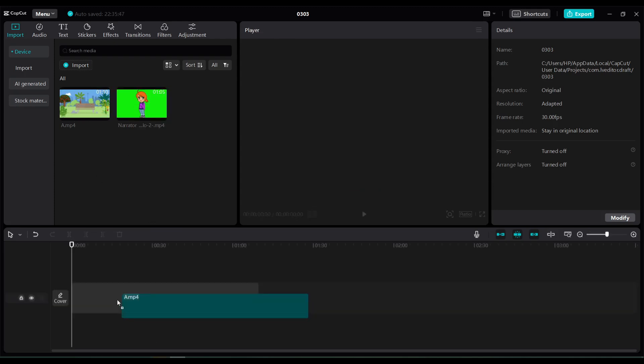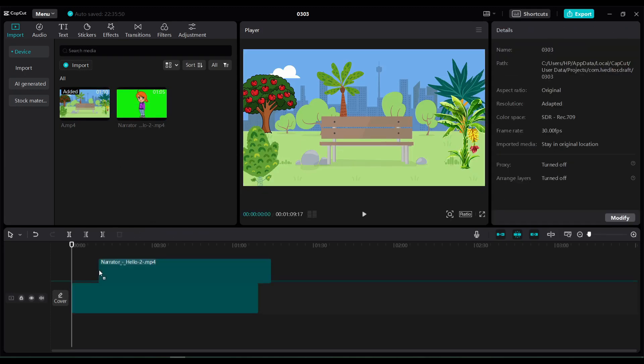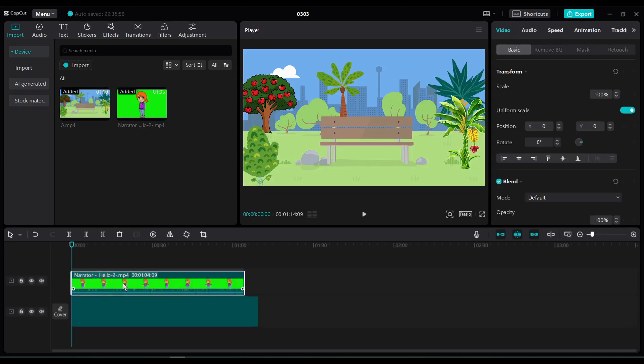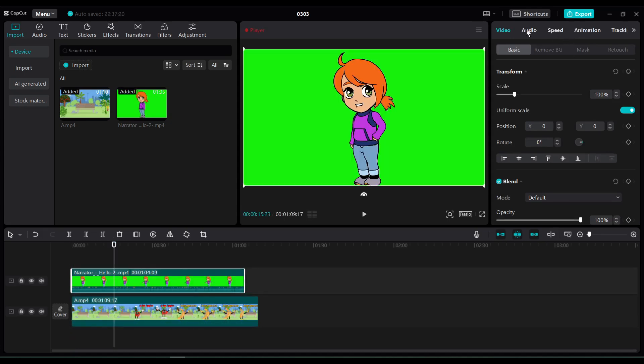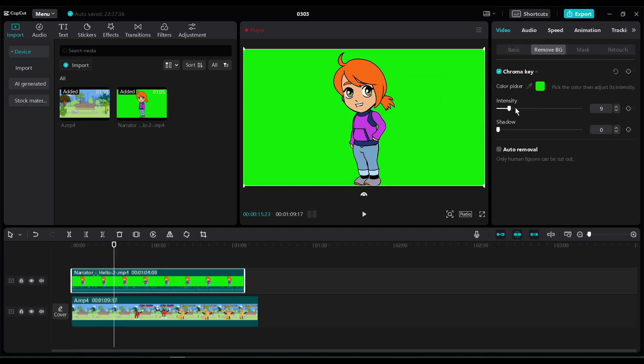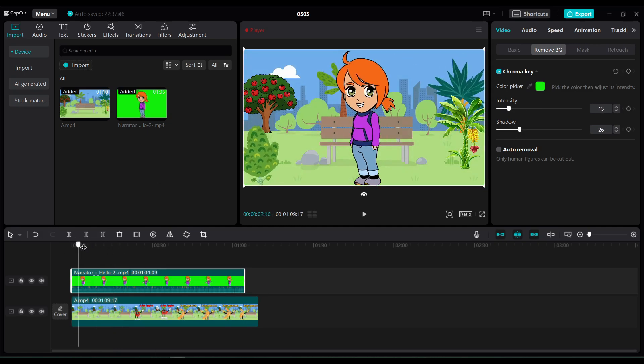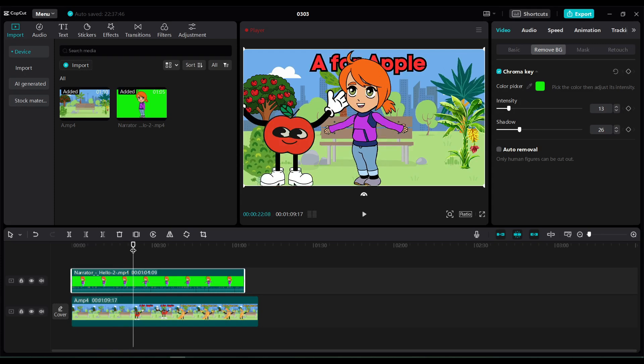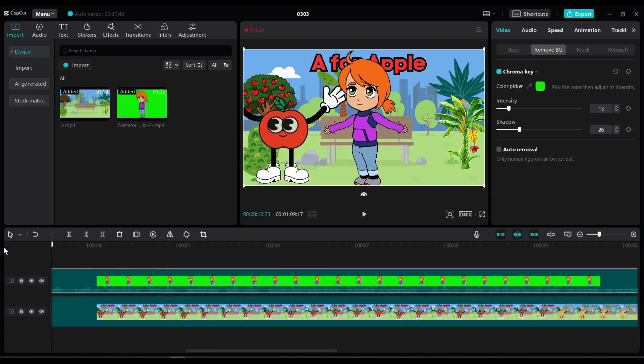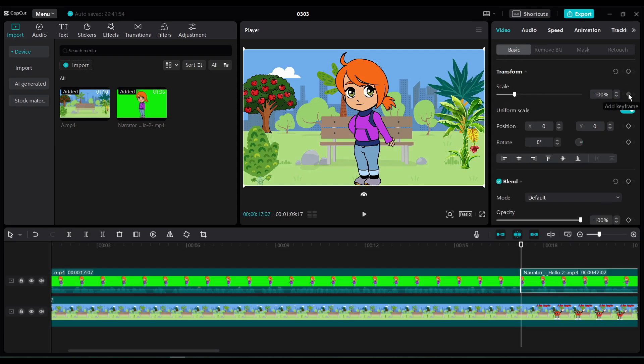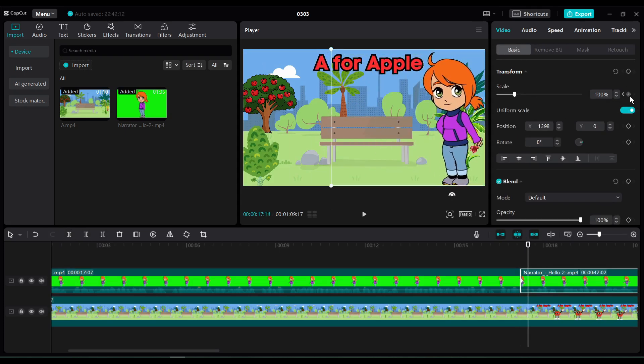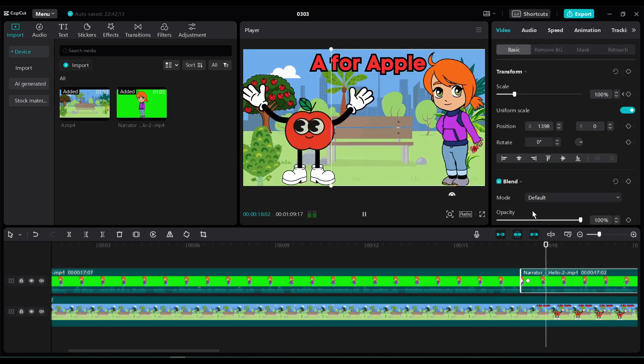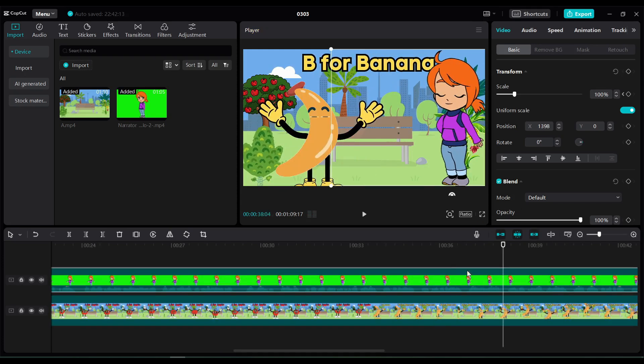Now insert the background video on the timeline. After that, insert the character video on timeline too. Now to remove the green screen from the character video, select the video and then go to the background remover tool from the right side. Choose the background color. After that, set the intensity and shadow. Once it is completed, we have to do another thing. Play the video and come to the start of the A for apple scene. Split the character video, then move the character to the right side. Because we have fruit on center and left side.